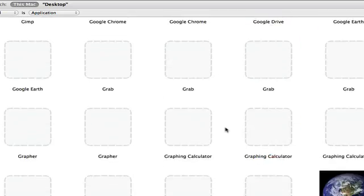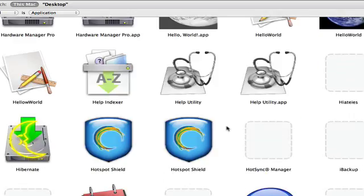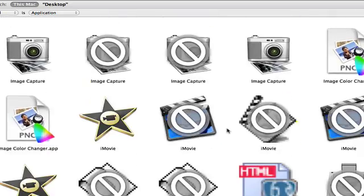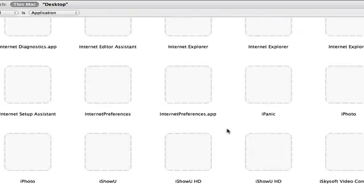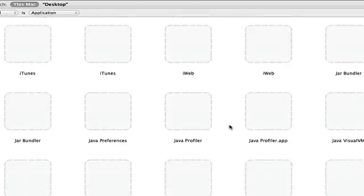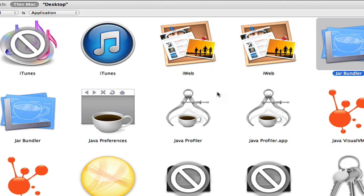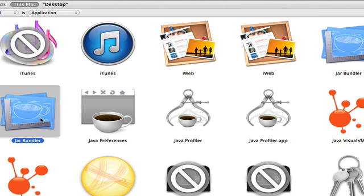So find applications, any application that starts with the letter J. And here they are. And somewhere in this list, you will find here, Jarbundler.